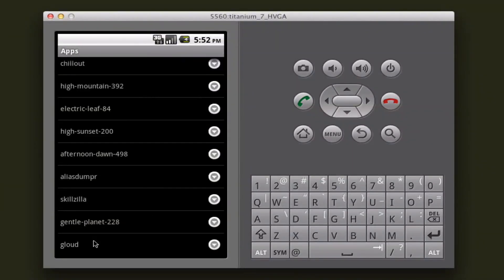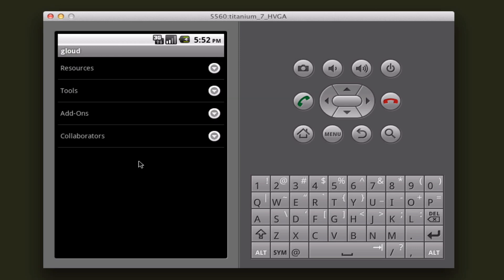If I were to select one of my apps, it's a little bit slow just because I'm recording this and using the already slow Android emulator. Once you select one of your applications, you have a few different choices.